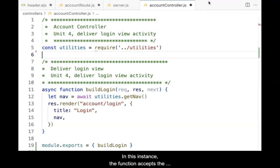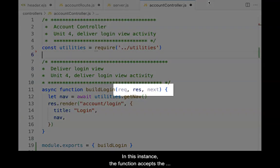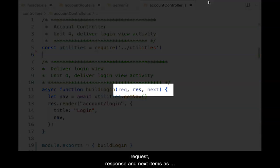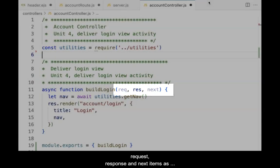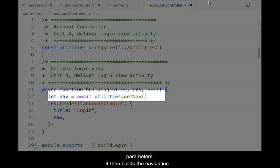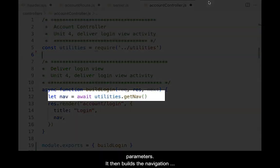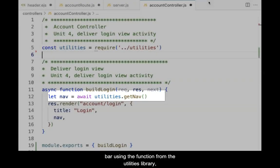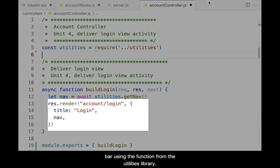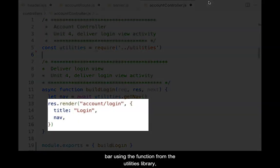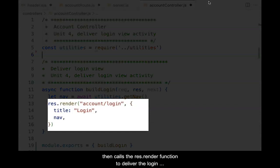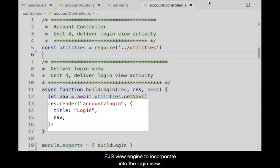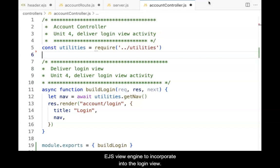In this instance, the function accepts the request, response, and next items as parameters. It then builds the navigation bar using the function from the utilities library, then calls the res.render function to deliver the login view, and passes a title and the navigation string to the EJS view engine to incorporate into the login view.